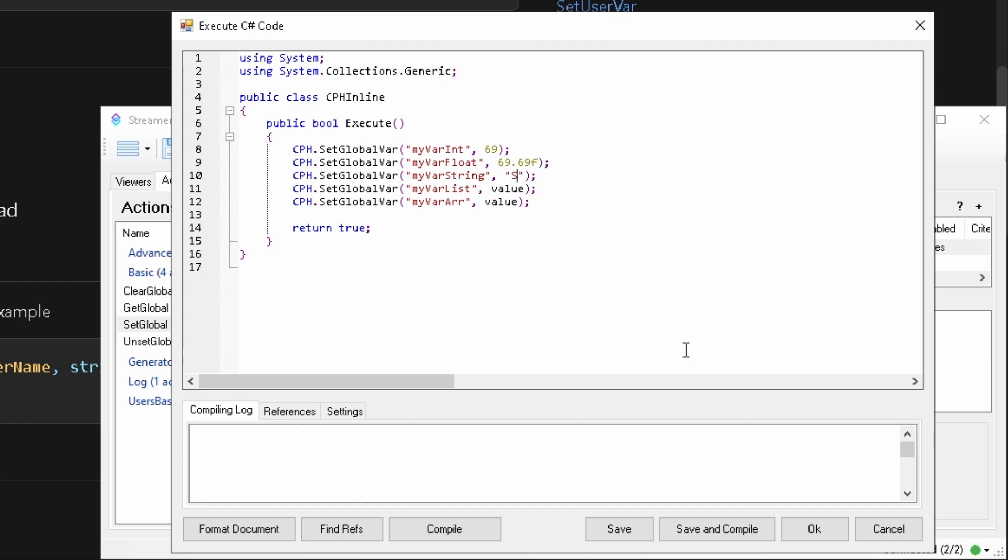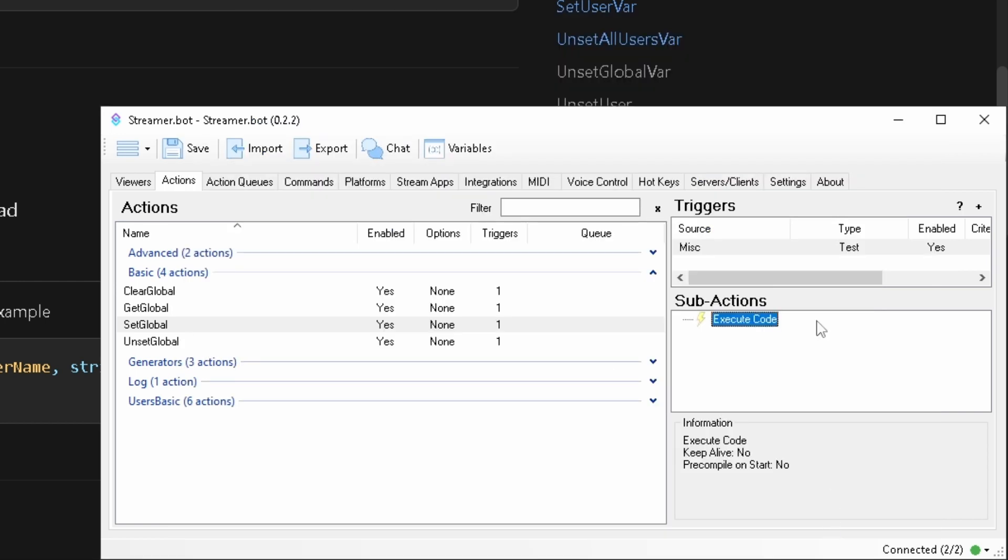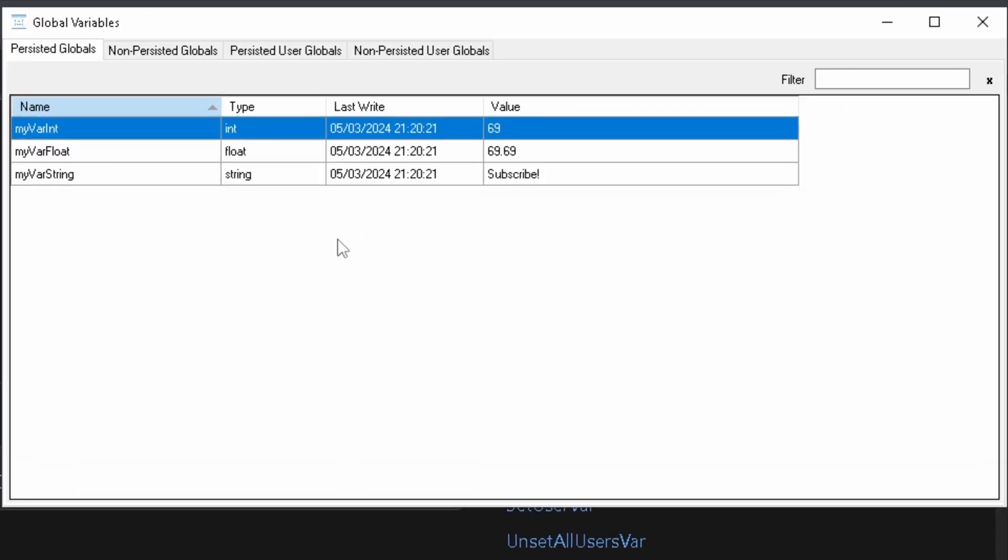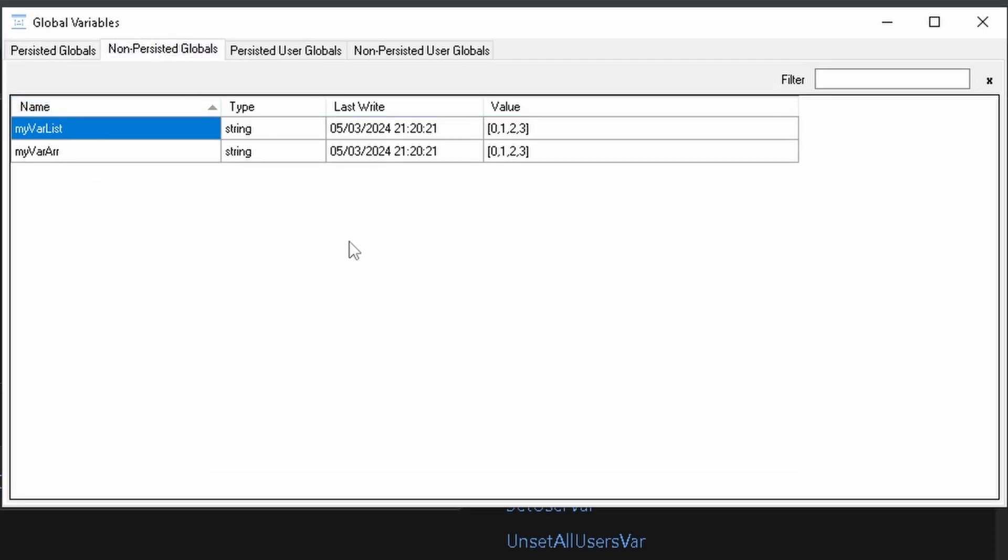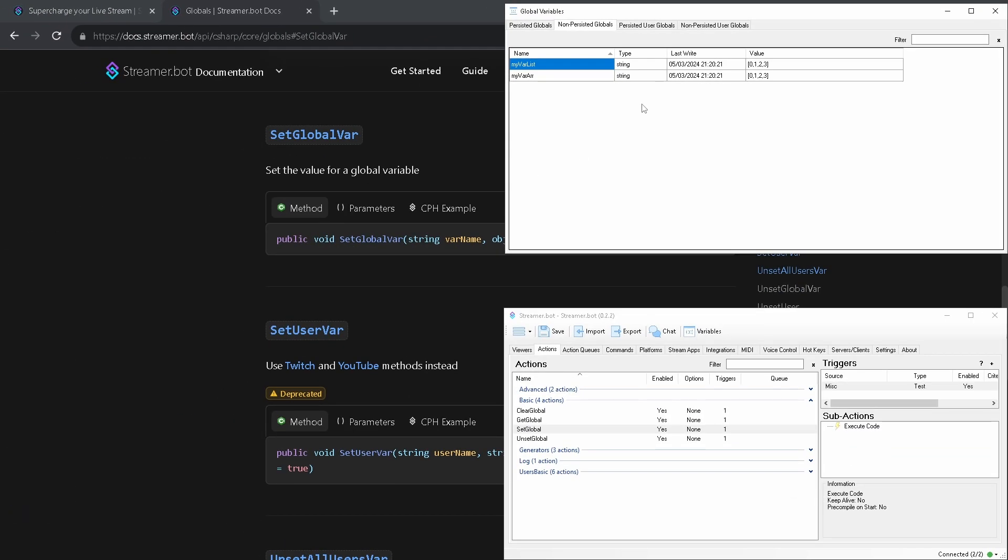Simple integer, string or any class entity. Last parameter by default is true which correspond to persisted variables. You again can just omit it. If you need non-persisted one just use false. Let's run this action and we can see our variables and their types to some degree. For simple types you will see the actual type. For any complex type just string. That's how Streamer Bot stores them. That's basically how you get and set global variables in Streamer Bot.